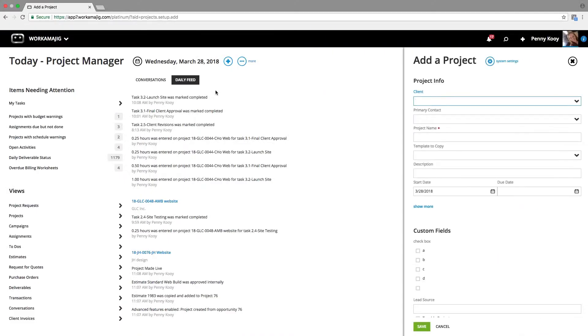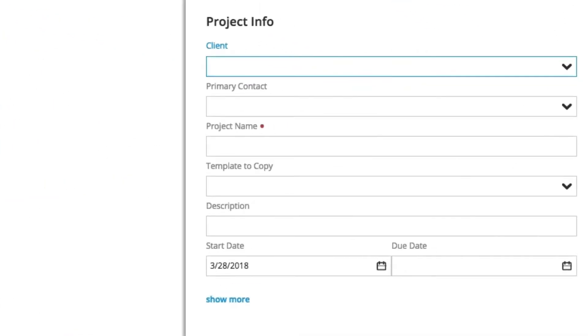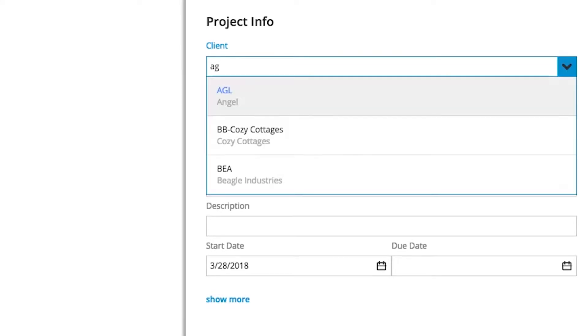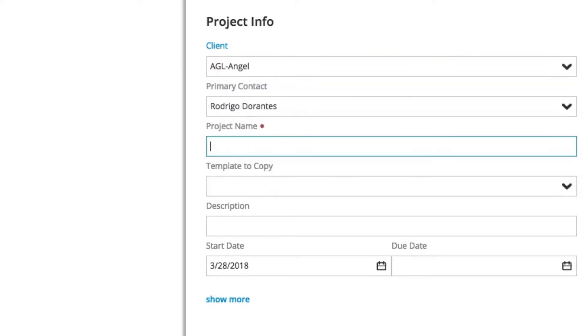It's going to ask me for a few bits of information to get started, and I'm going to tell the system what client we're creating this project for and what we're going to call it. We're going to create a website project today, so we're just going to call it the best website ever.